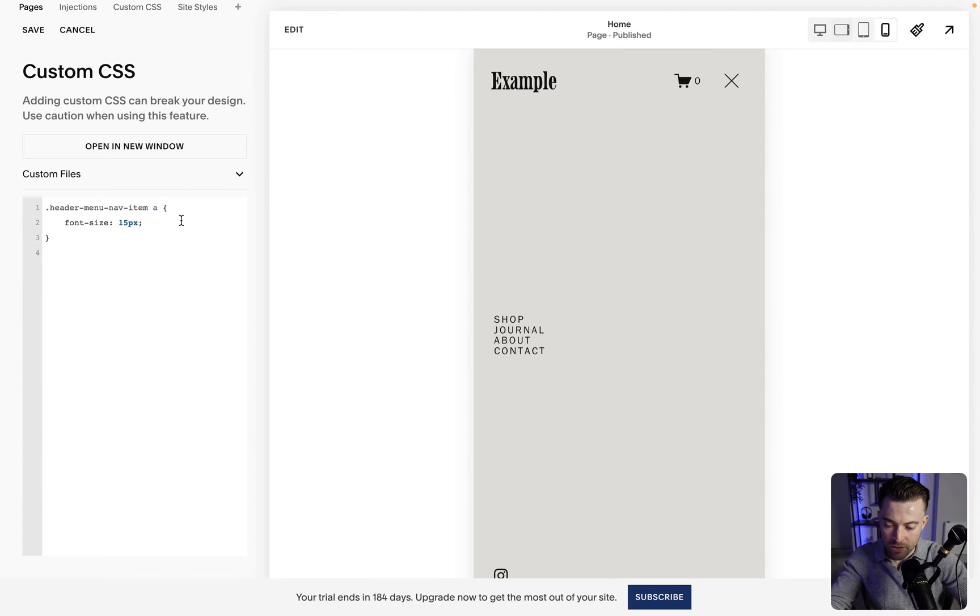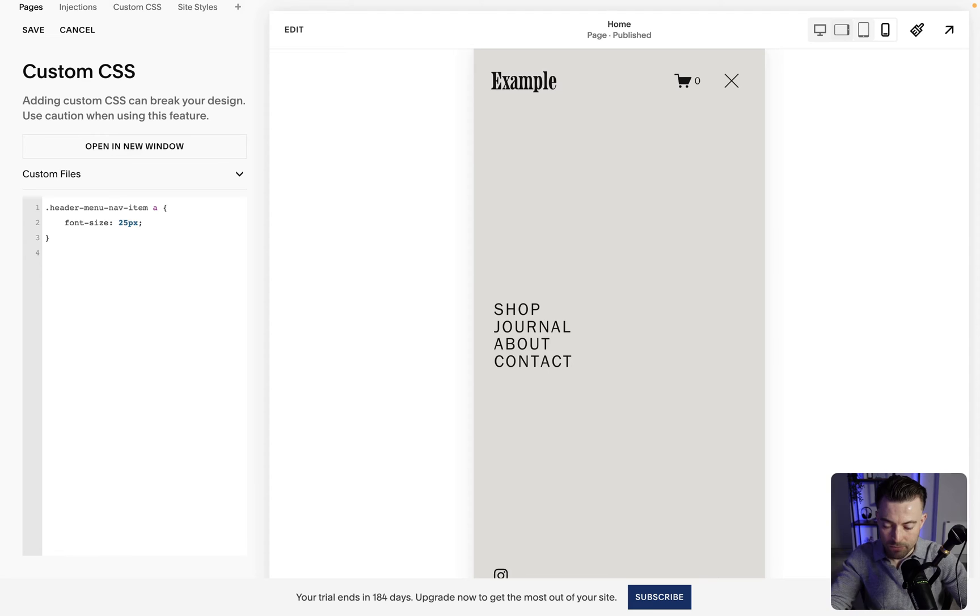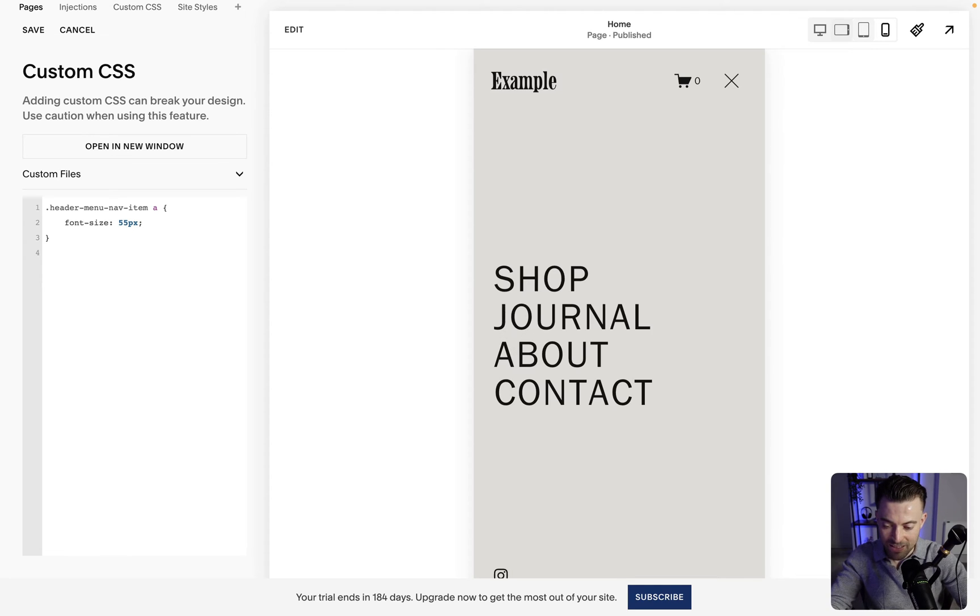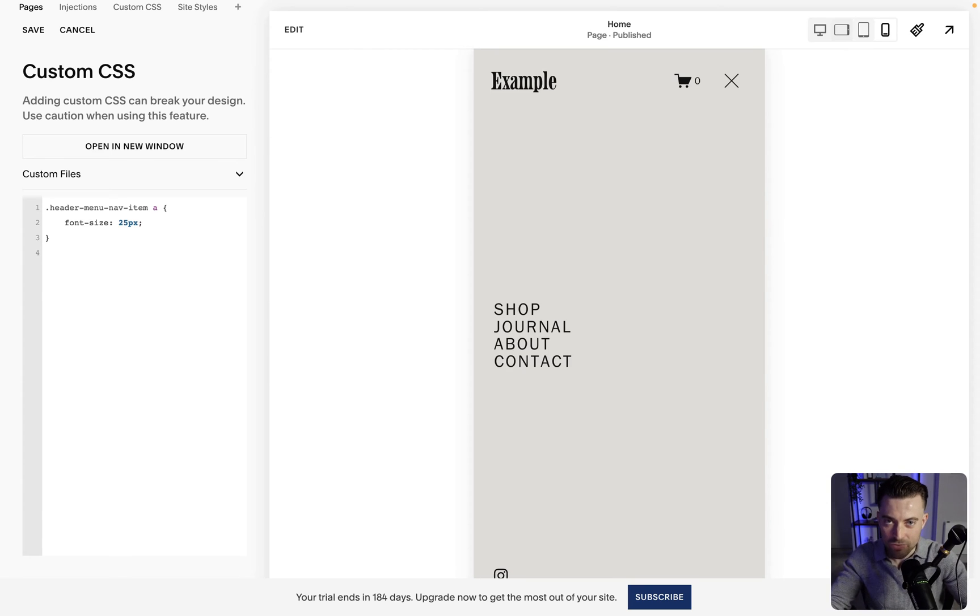And then 'a' which is link, font-size, and then we specify what we want the font size to be. Now you can make this bigger, you can make it even bigger, or you can make it even smaller. It's completely up to you how you want to play this, but this just gives us total control over the mobile menu link size. And honestly, it's as simple as that.